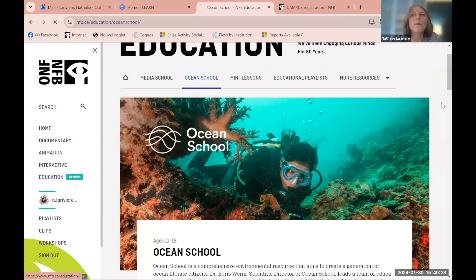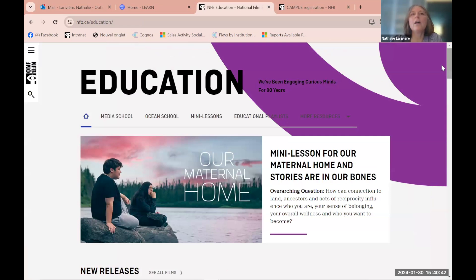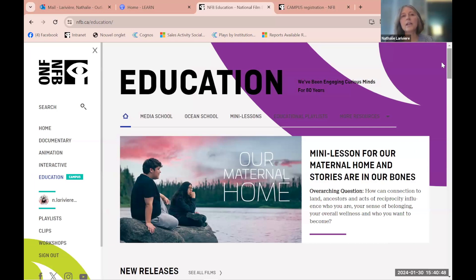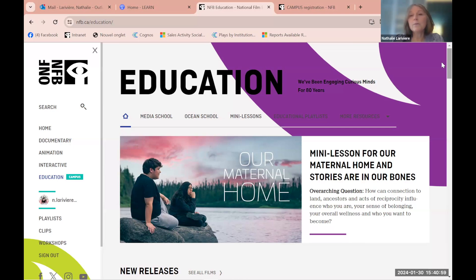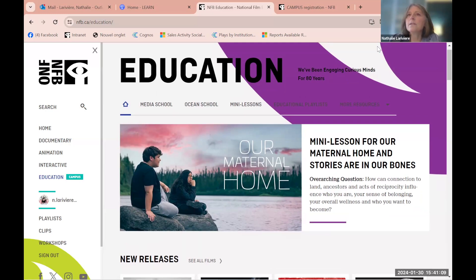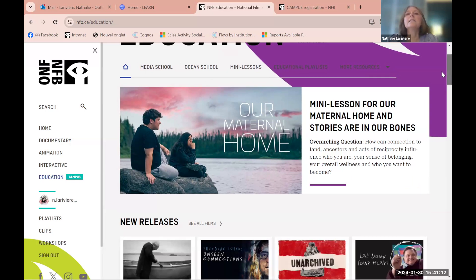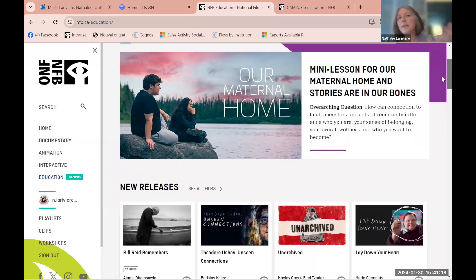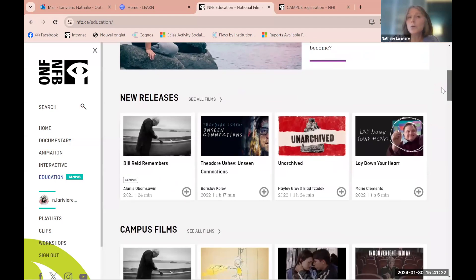Content changes on a weekly basis, often more than once a week — we try to be very relevant with what's going on in the world almost daily. For instance, you'll see new mini lessons like 'Our Maternal Home' and 'Stories Are in Our Bones,' plus new film releases. There are many new films added regularly.